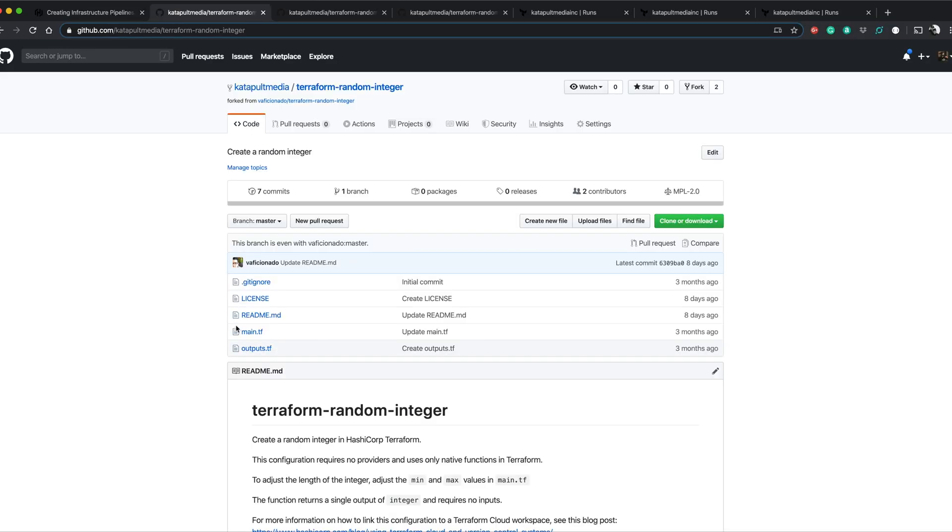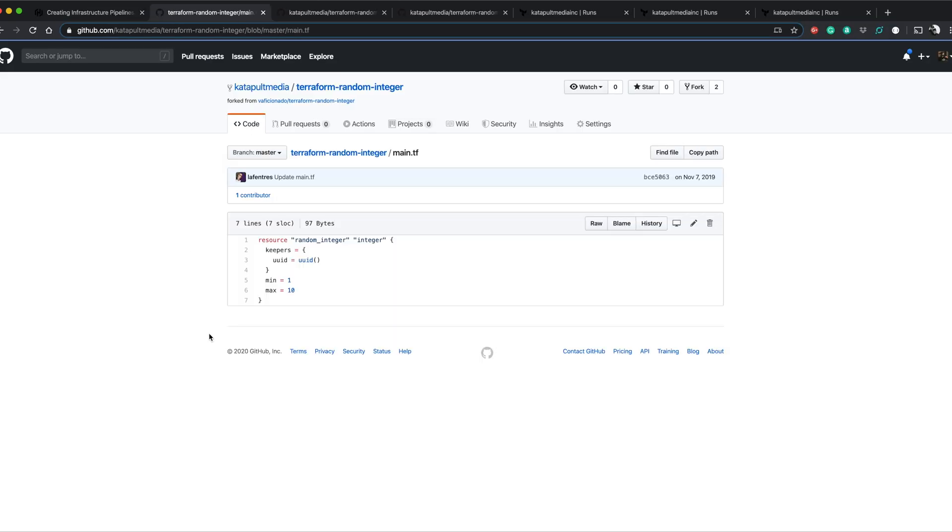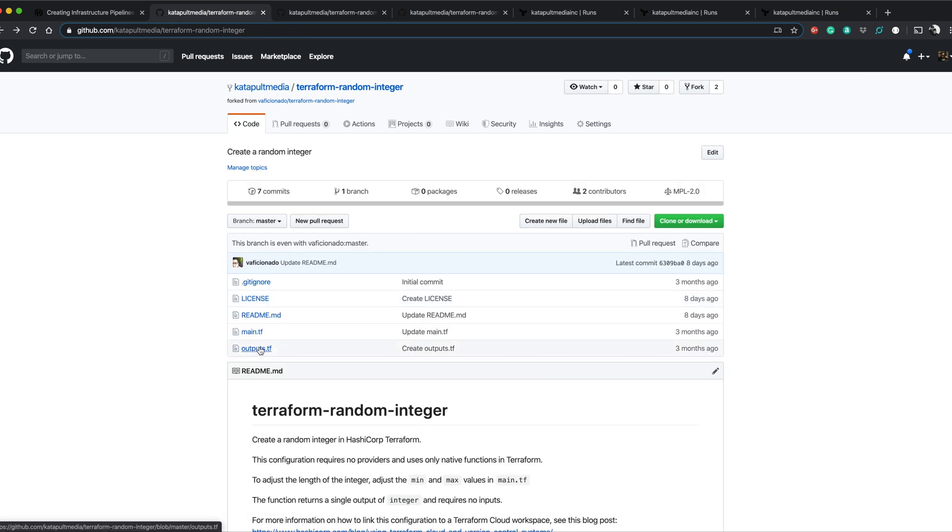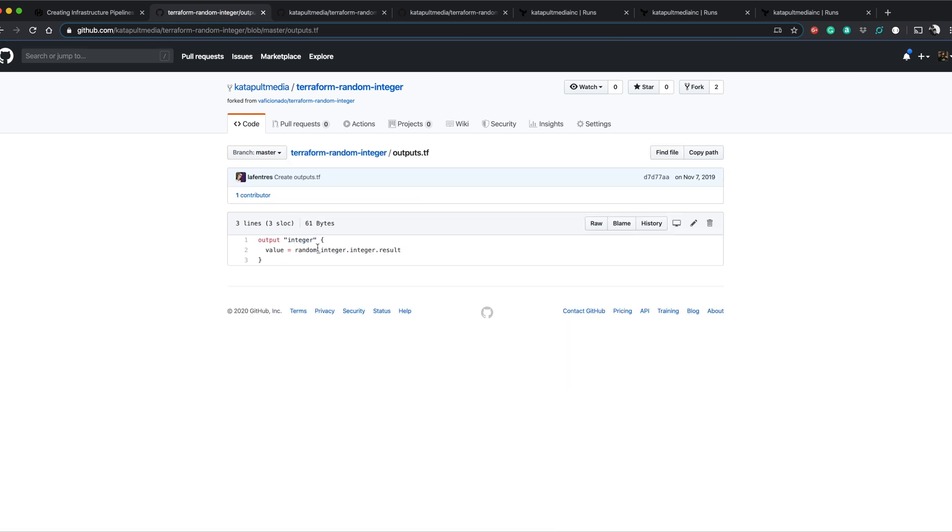So random integer, the only thing this is here is a random integer resource just generates a random integer from 1 to 10 and then it outputs that value.